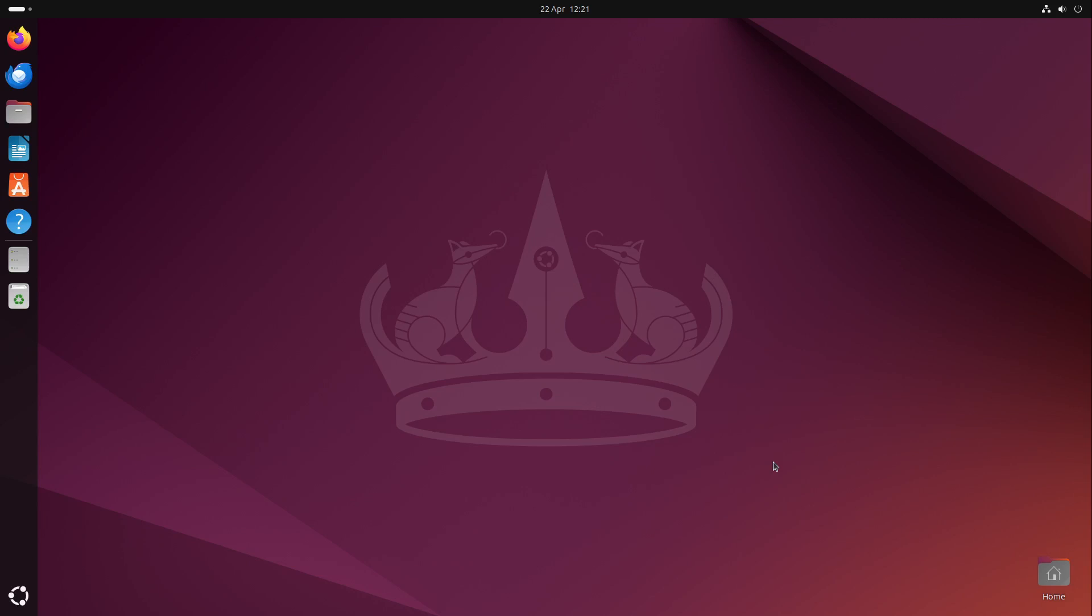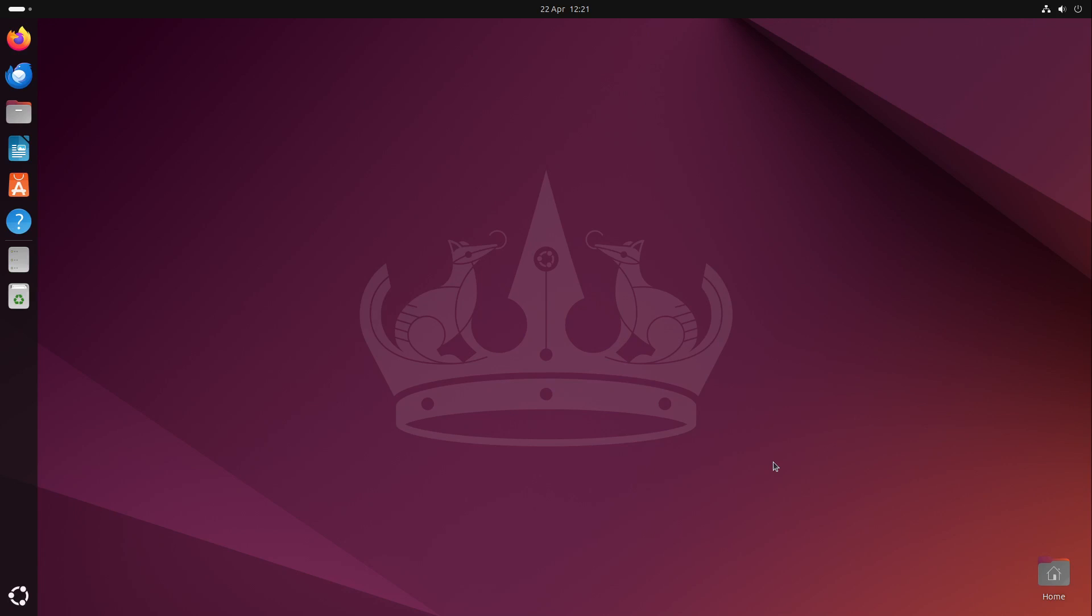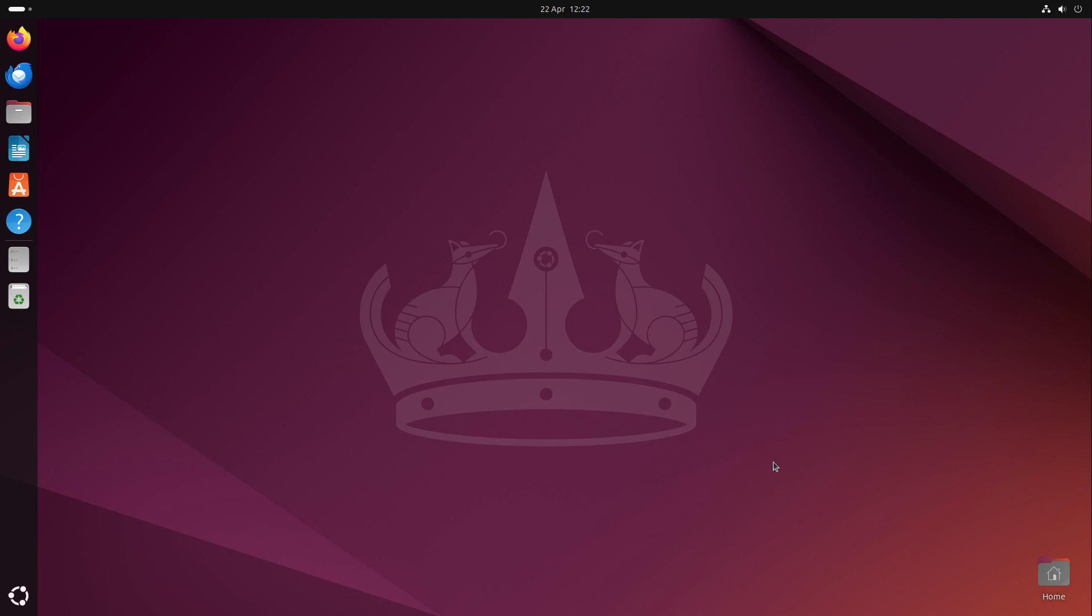I personally recommend you, if you have Ubuntu 22.4 installed, to wait with the update until summer or better autumn. Then many developers already support the new Ubuntu version and most bugs are out of it. So I personally would wait. But if you want to try new things out and you're already quite familiar with Linux, then go for it. Try it out. It's a great solid distribution, I would say.